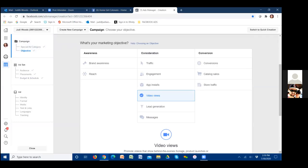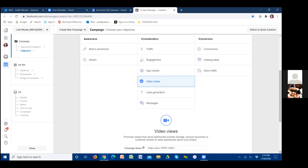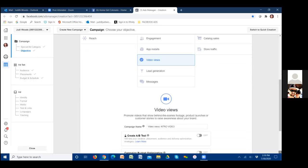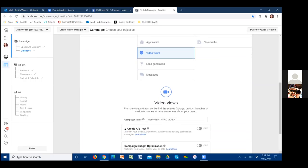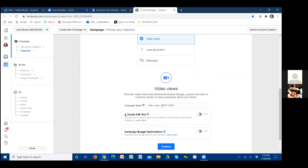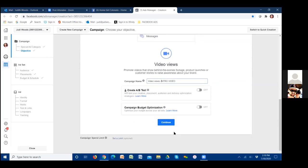The next couple of coaching calls we have set up — next call will be how to set up custom audiences, and the one after that will be how to set up custom conversions. This one right here is for ad number one. Let's title it, click continue, and make sure the create A/B test and the campaign budget optimization are shaded gray, then hit continue.